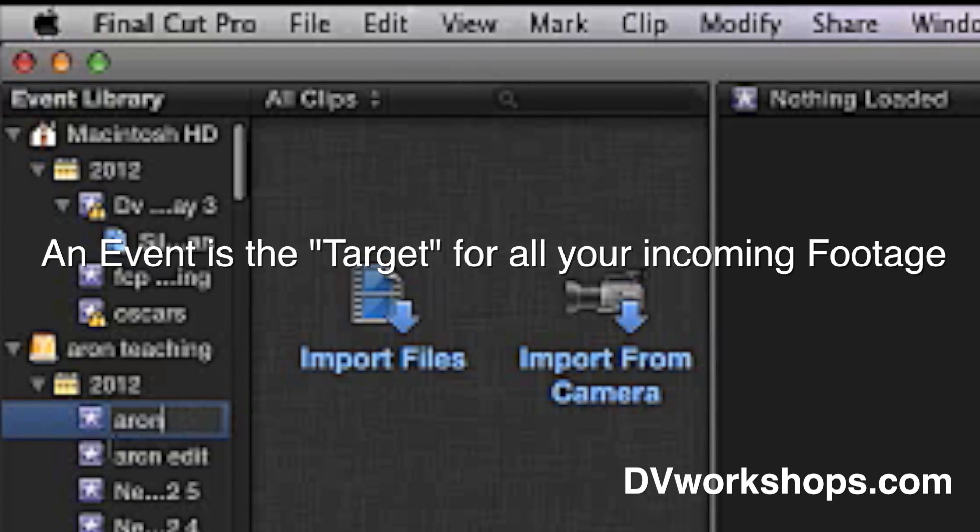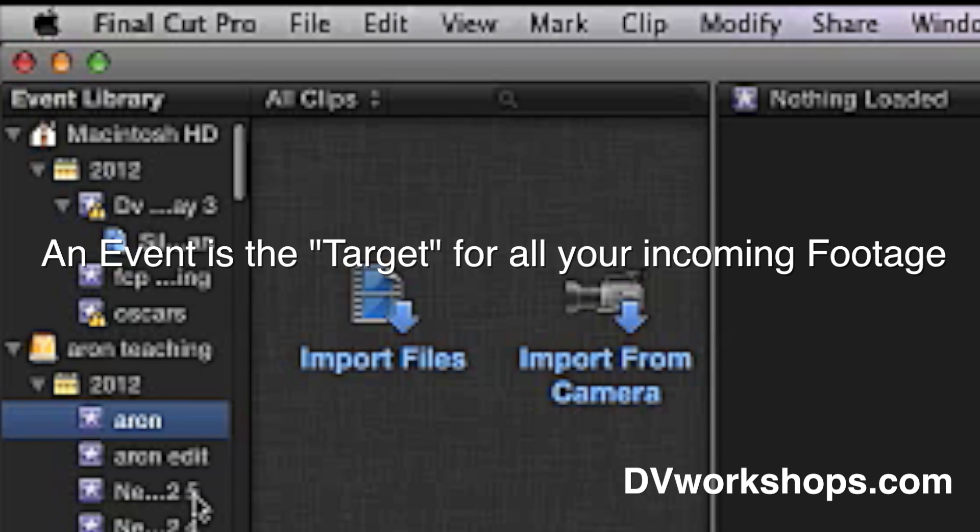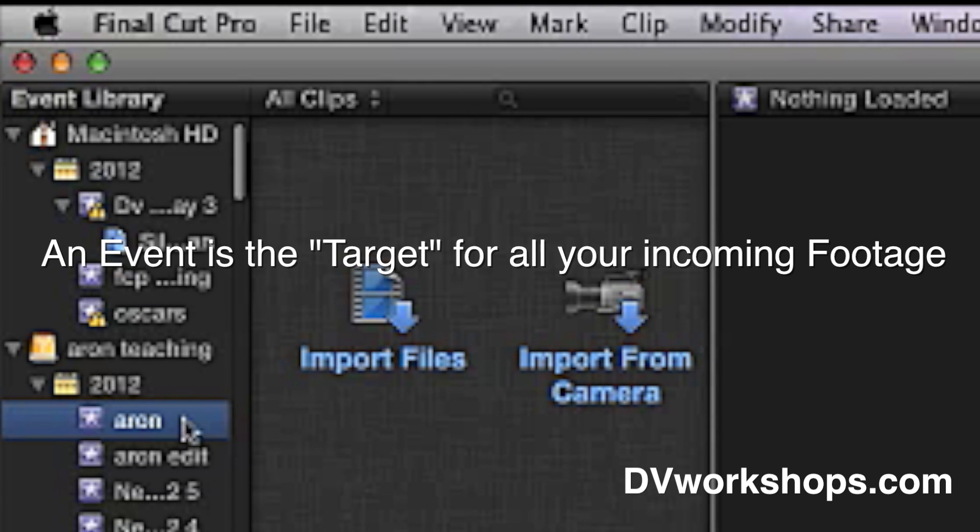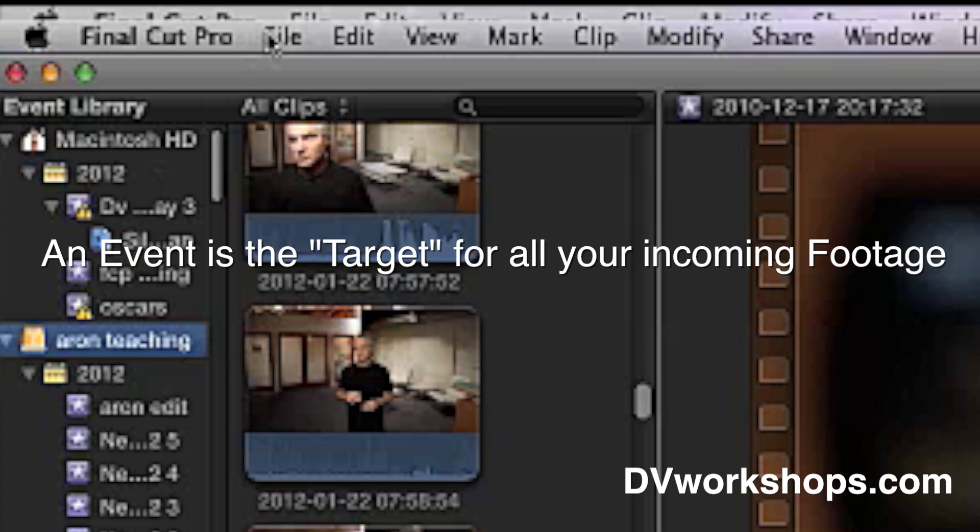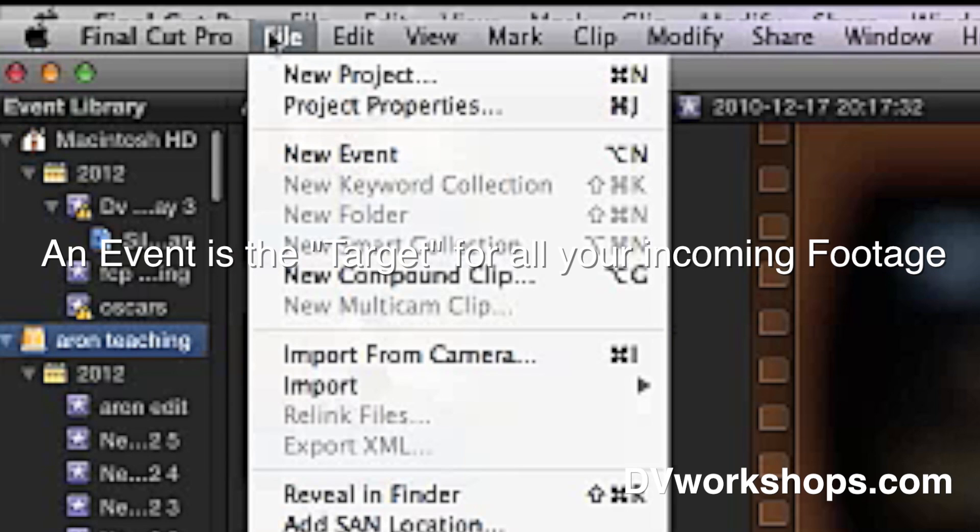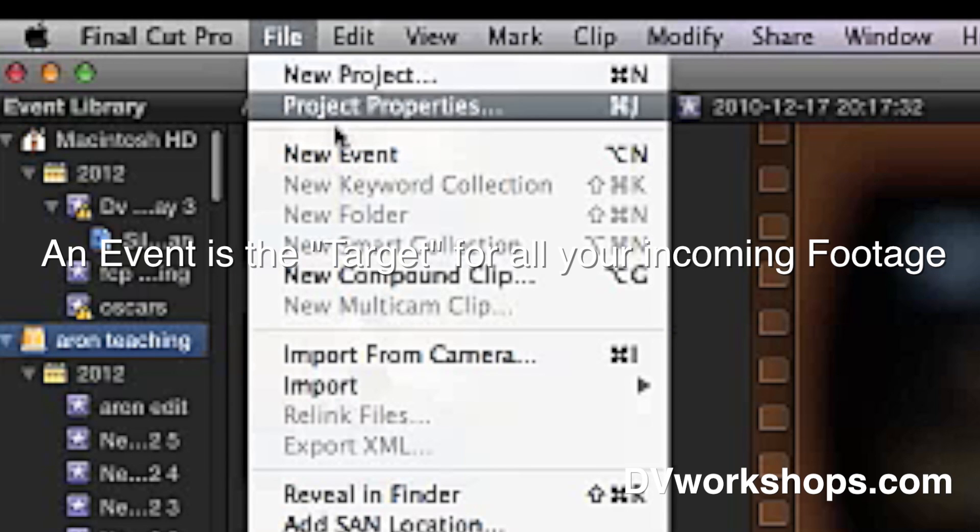So your first step when you open up Final Cut Pro is either select an event you've already created, maybe you're going back to work on another project, or if this is the first time, very important, before you bring in any clips, go File, New Event.